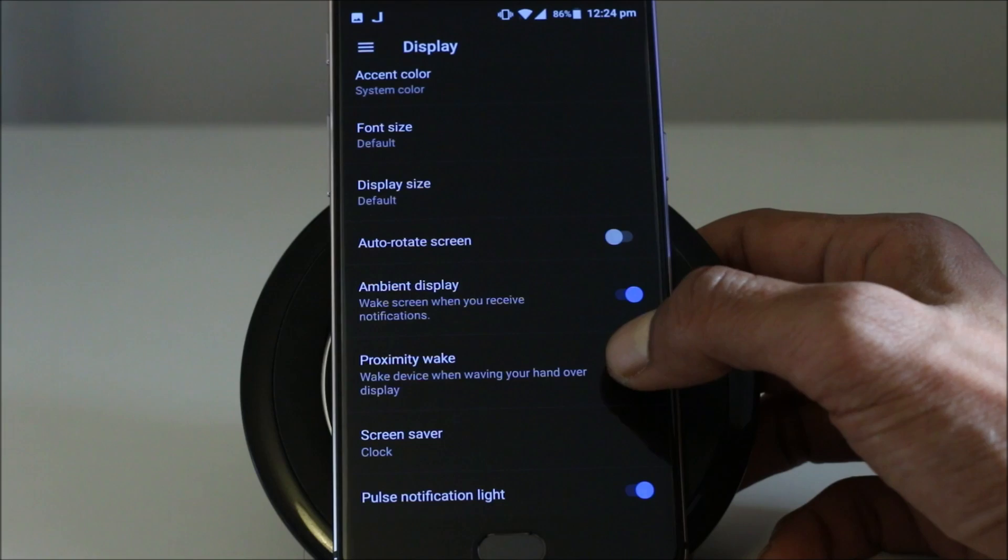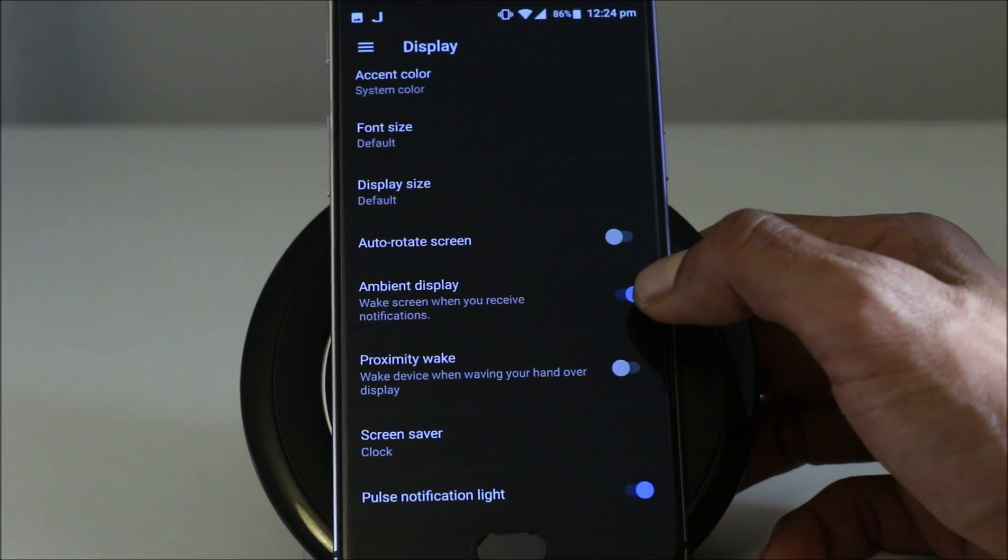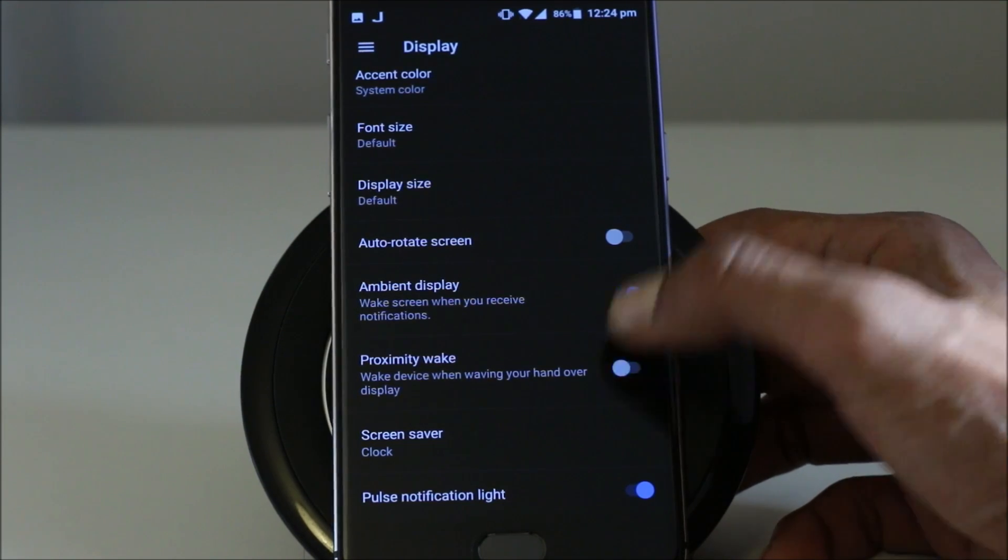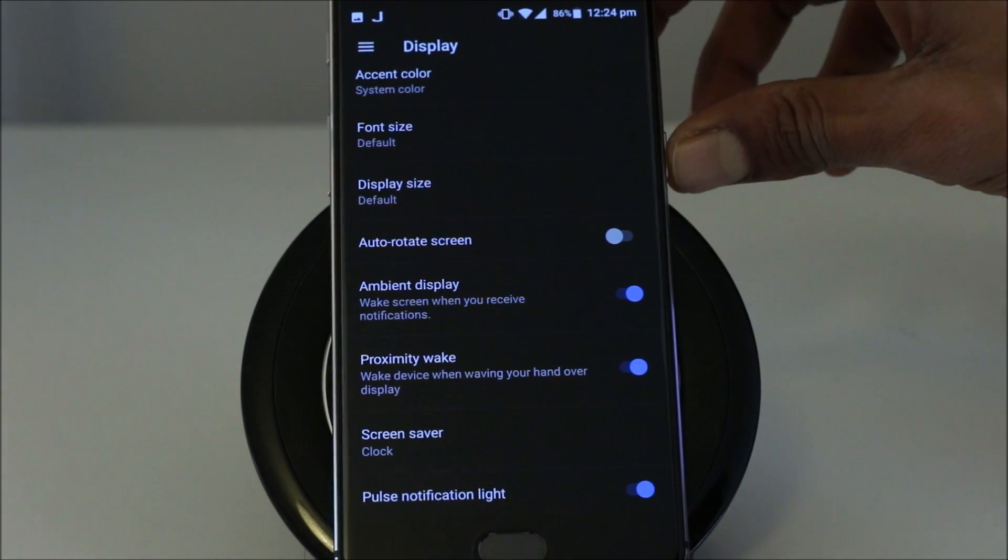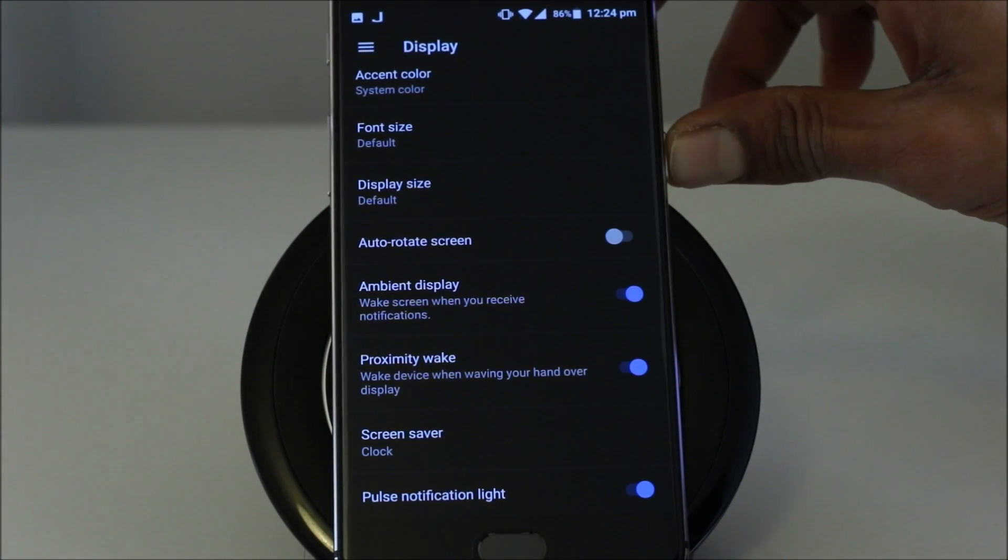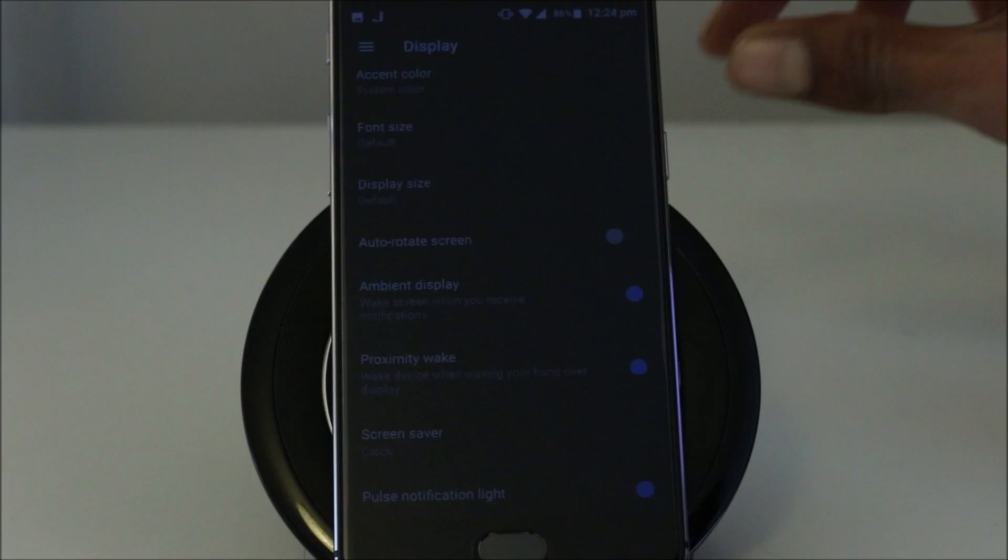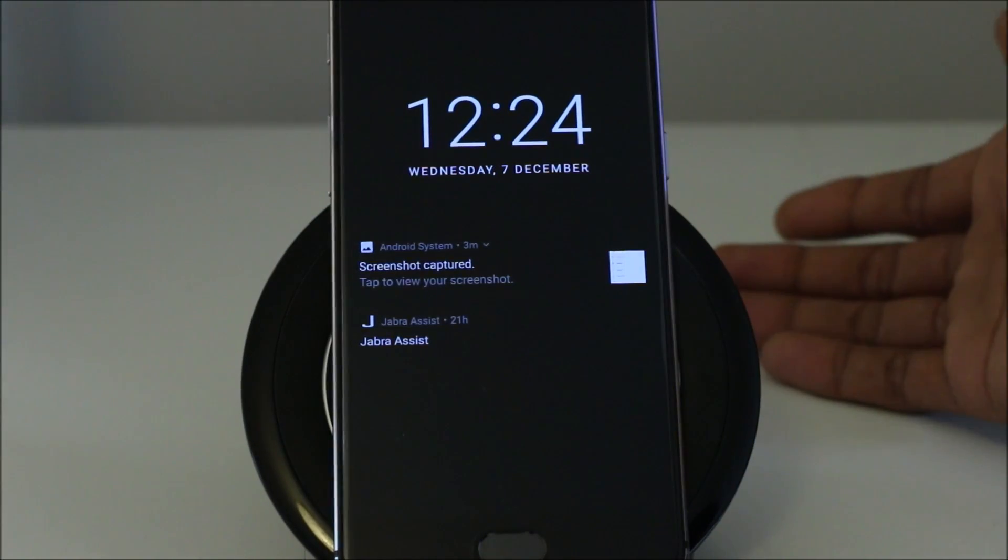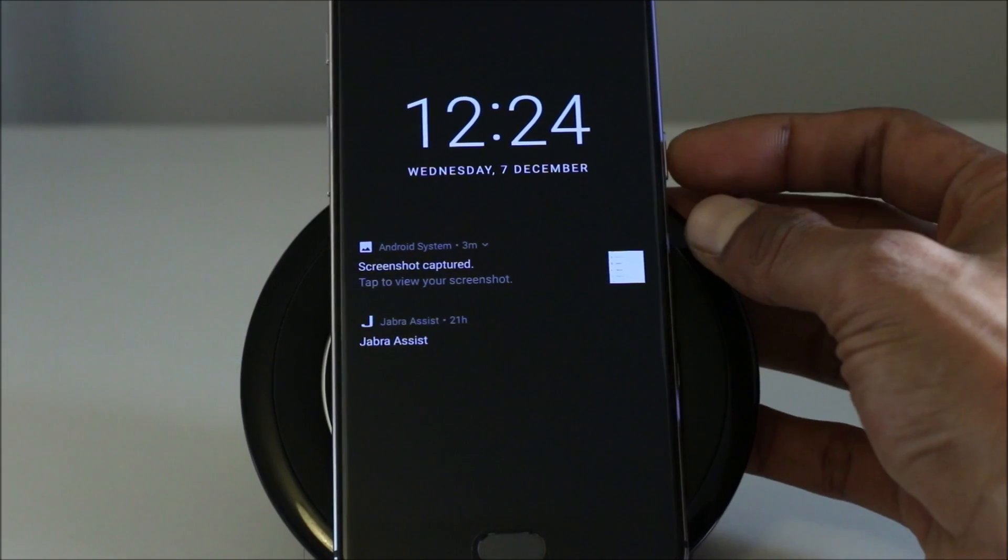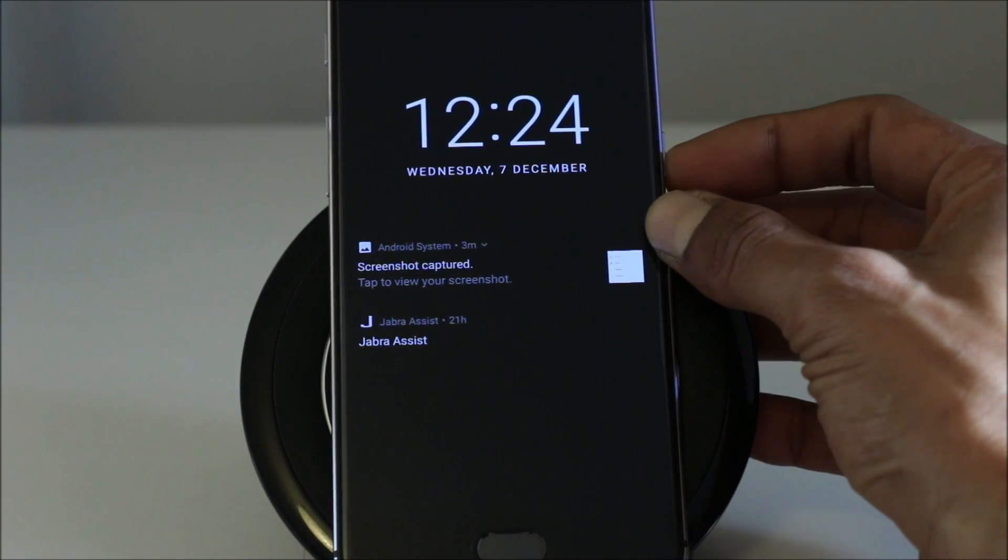Proximity awake, wake device when waving your hand over display. So this is another cool feature. Let me try it on if it works. While the screen is off, if you hover your hand, it should turn up the display. Let me do it again. It works pretty well.